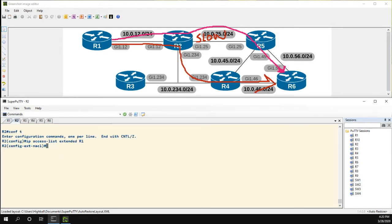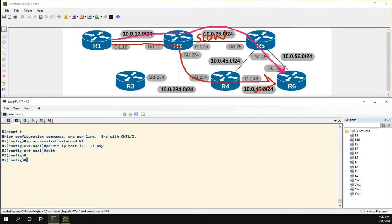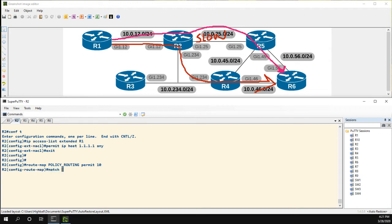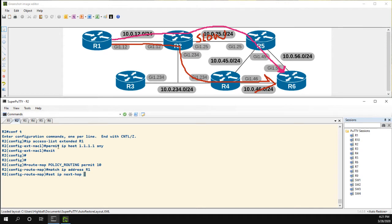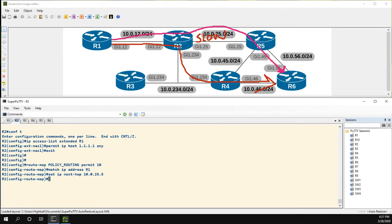So let's head over to again and we're just going to match the host address of 1.1.1.1 going anywhere. Now what we need to do is create a route map. This route map will be our policy routing, and what we need to do is match the access list that we just created and then set the IP next hop. In this case our next hop should be this link here, which is going to be 10.0.25.5.